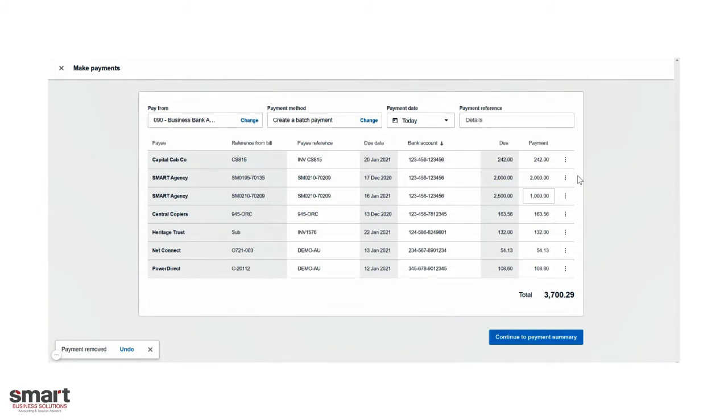Have a quick review, make sure it's all correct. Once you're satisfied, we are going to continue to payment summary.